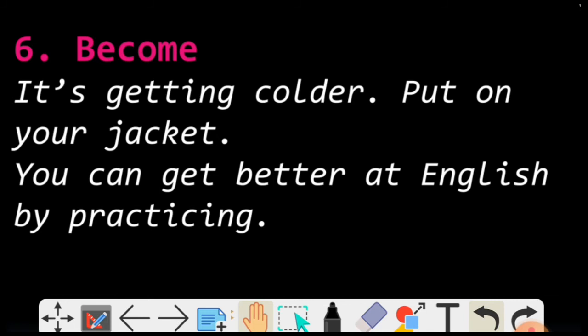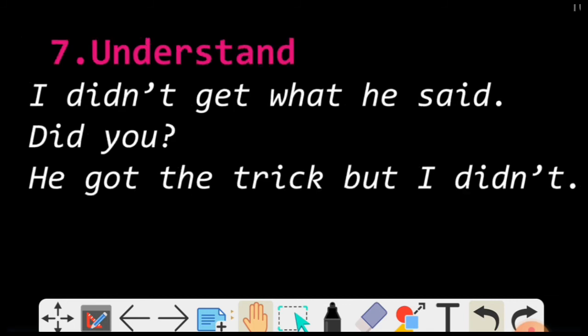Moving to number seven — Understand. GET ka matlab Understand. Aap sune honge hum kehte na kabhi kabhi, just like native people of US — I got it! Matlab haan, mujhe samaj aa gaya. I didn't get it. He got the trick but I didn't. Toh samajhna — you can say just 'I got it', matlab mujhe samaj aa gaya. Understand ke badale aap keh sakte hai 'I got it'.